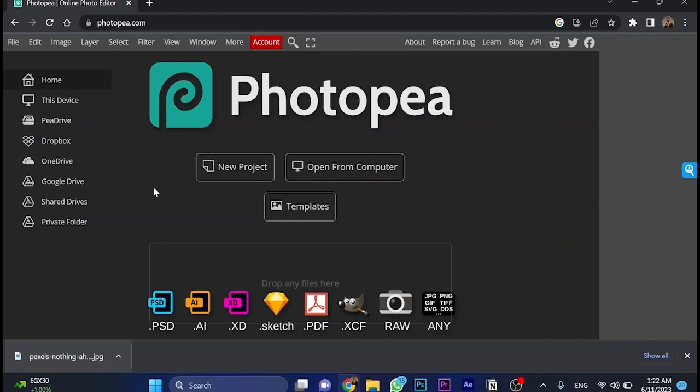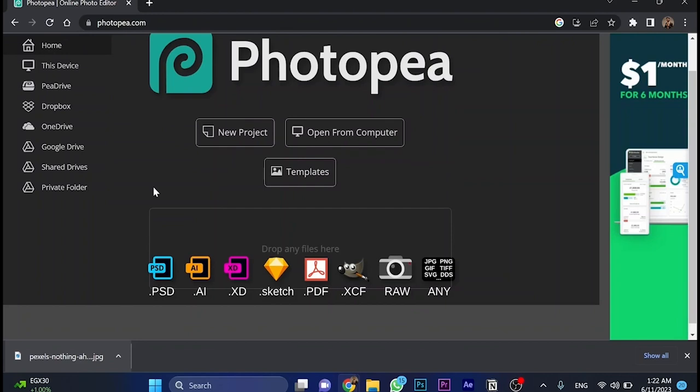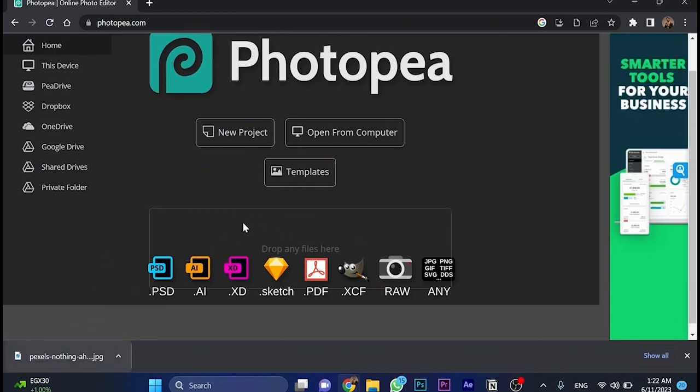In this video, I will teach you how to remove text from Fotsubia. So first, let's go and upload the picture that I would like to work with, which should be this picture here.